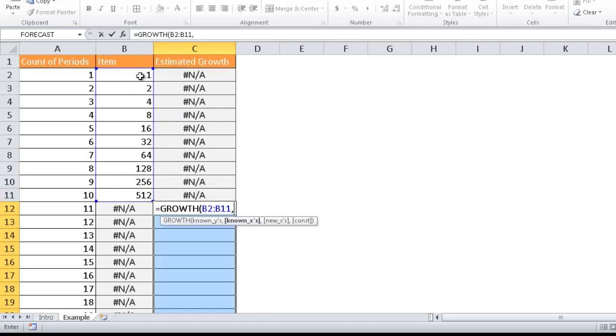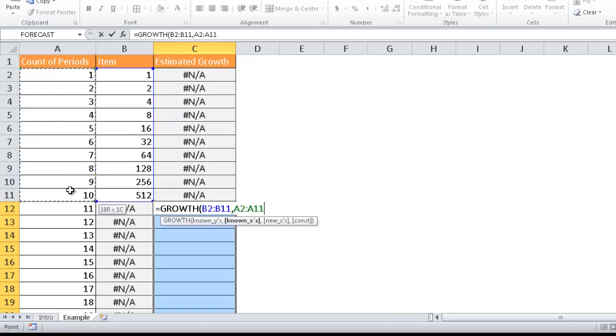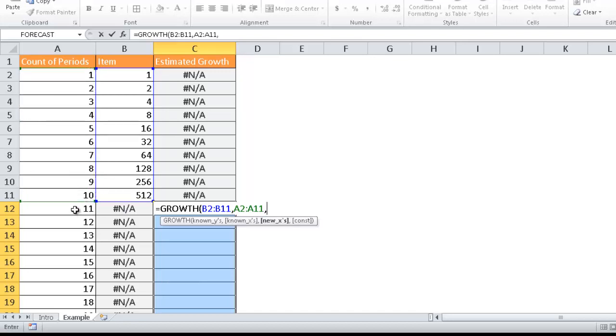And then the known x's in our case is the time period. So those values in that time period in those 10 periods. And now the new x's—what am I going to predict for the next 11 to 30 time period? So that's going to be from here, A12 to A31, and you can see that it's selected here.